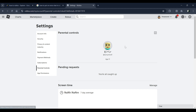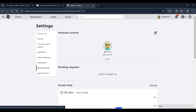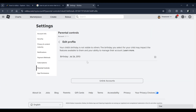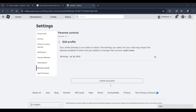If you want to turn off parental control for your child, you have to click on this pencil icon. Then click on Unlinked Accounts.